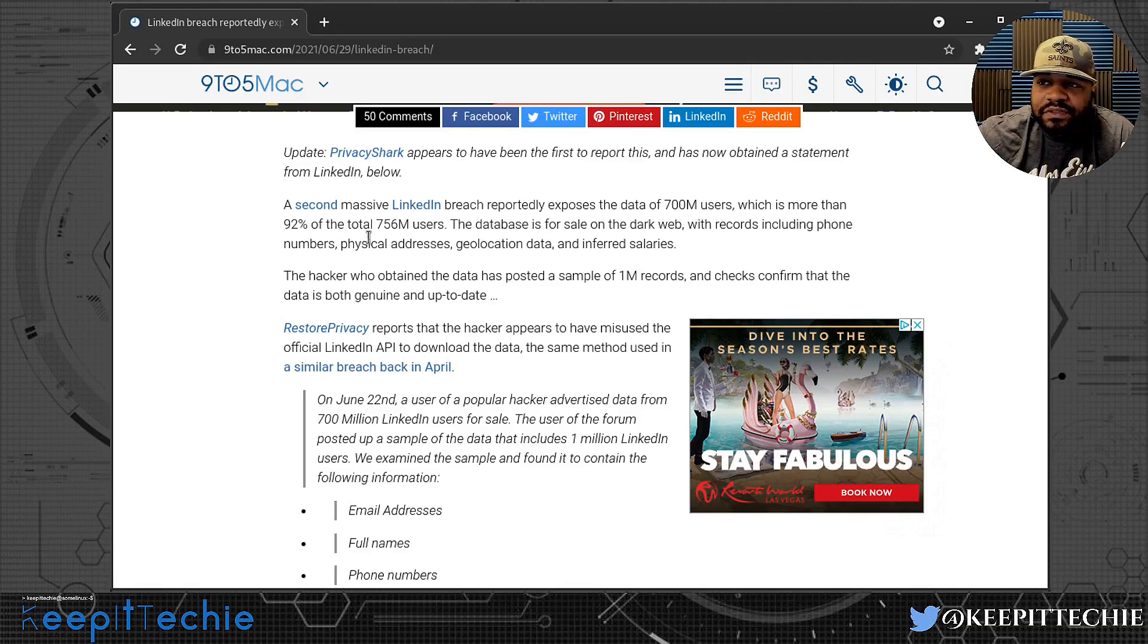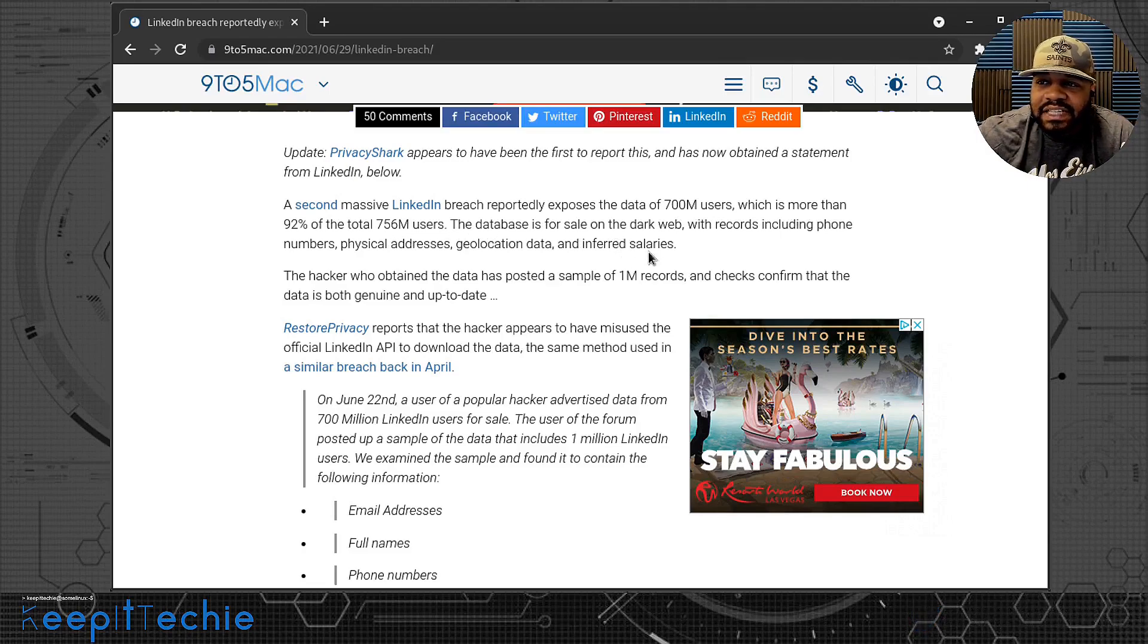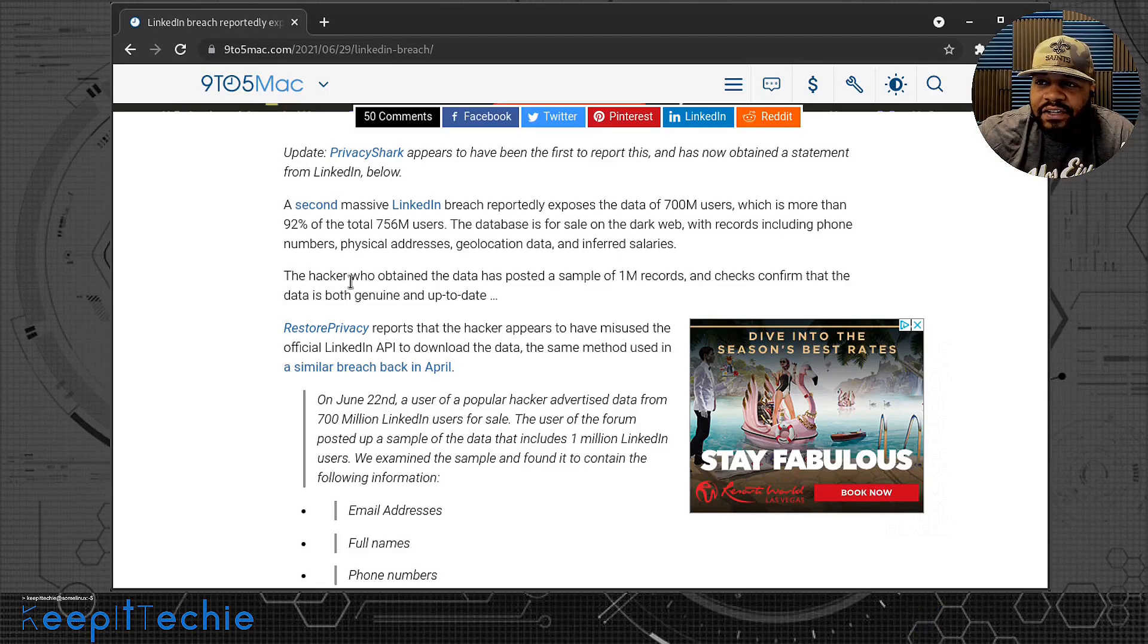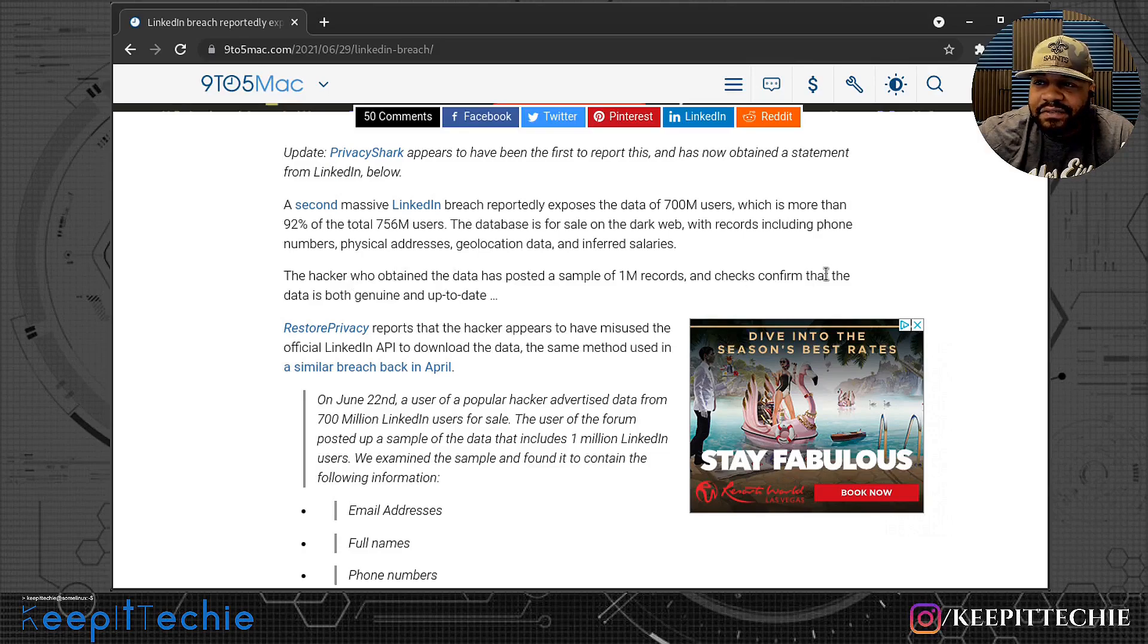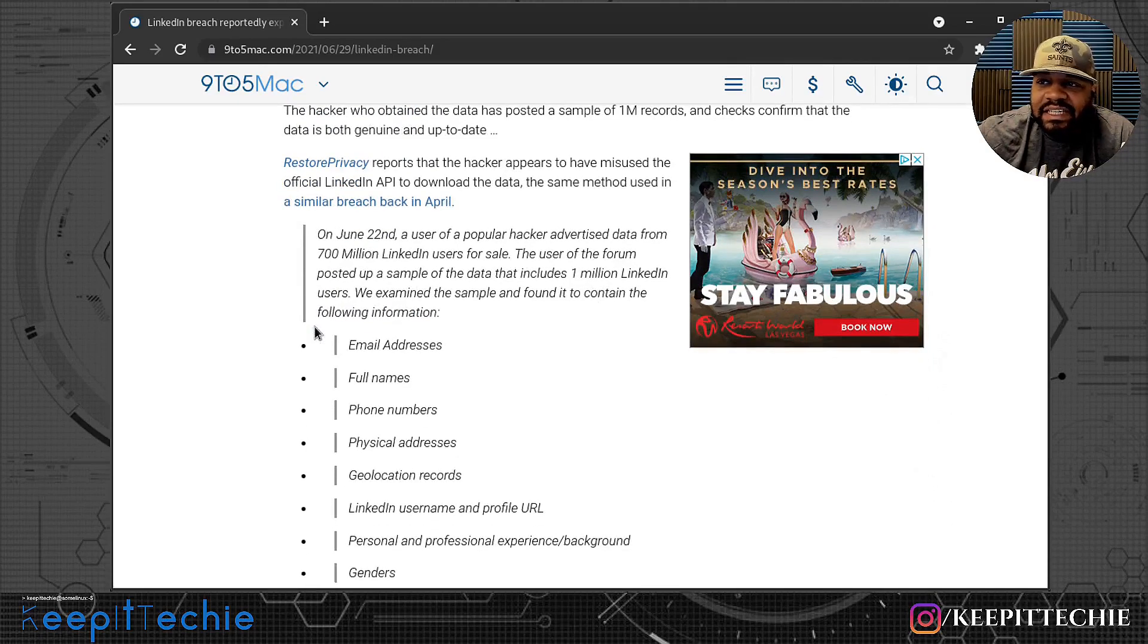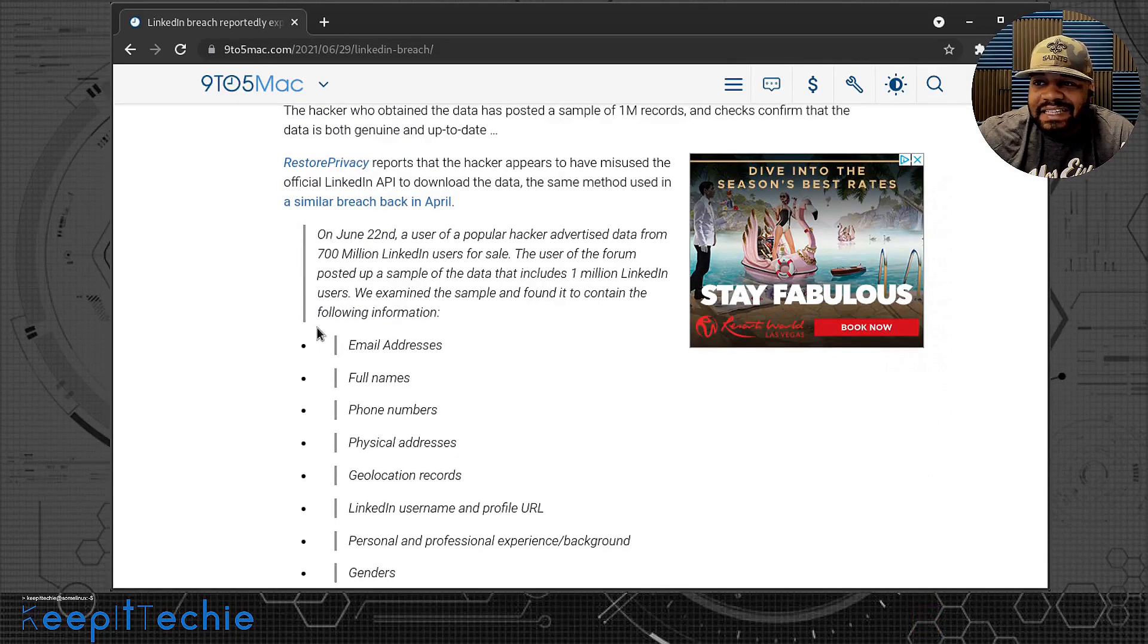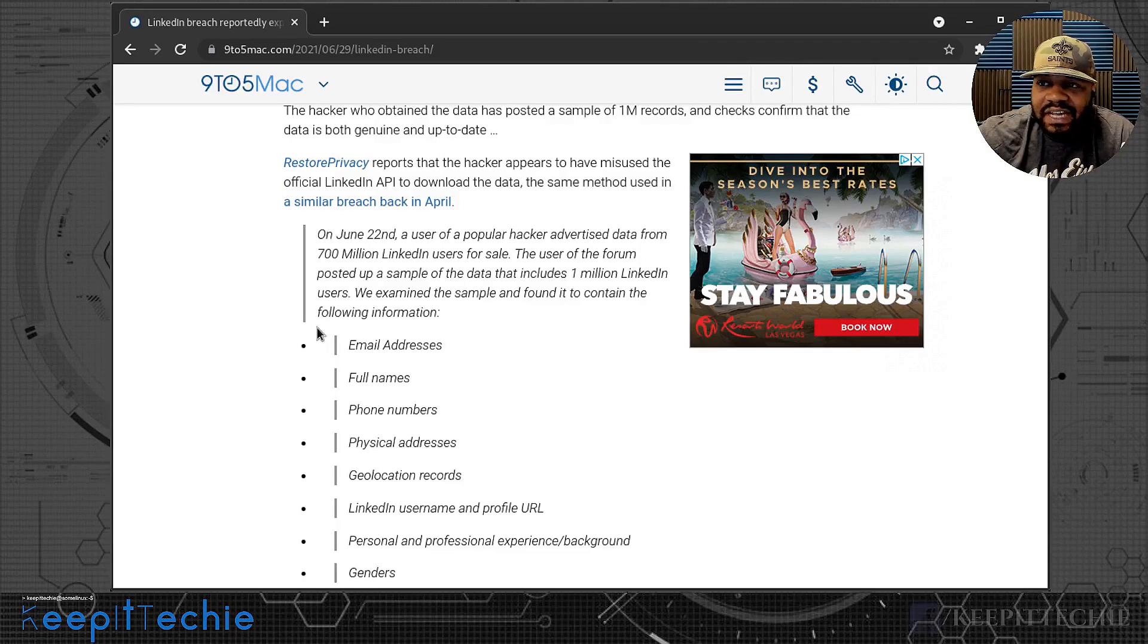The database is for sale on a dark web. Records include phone numbers, physical addresses, geolocation data, and inferred salary. The hacker who obtained the data has posted a sample of 1 million records, and checks confirmed that the data is both genuine and up to date.